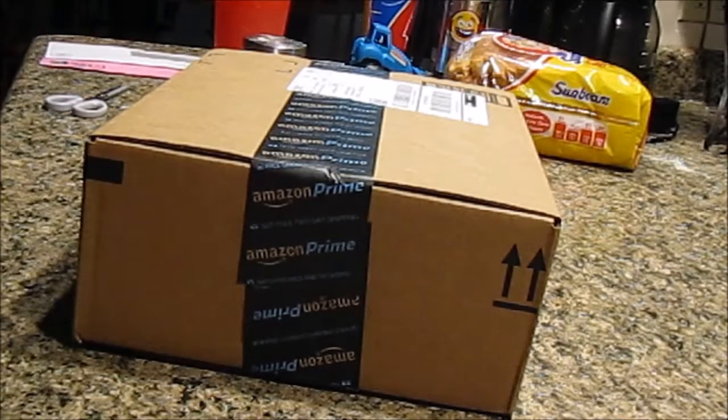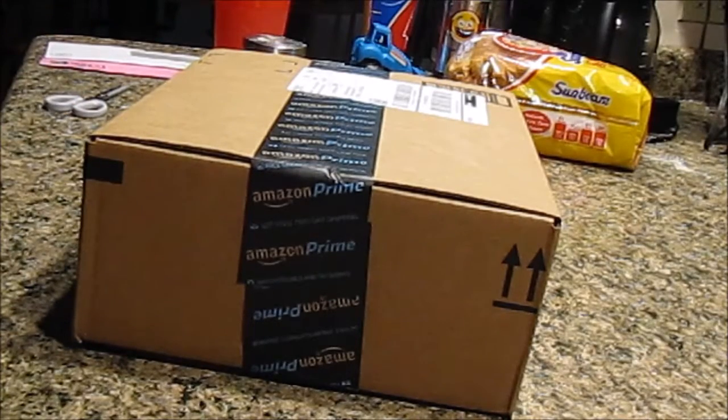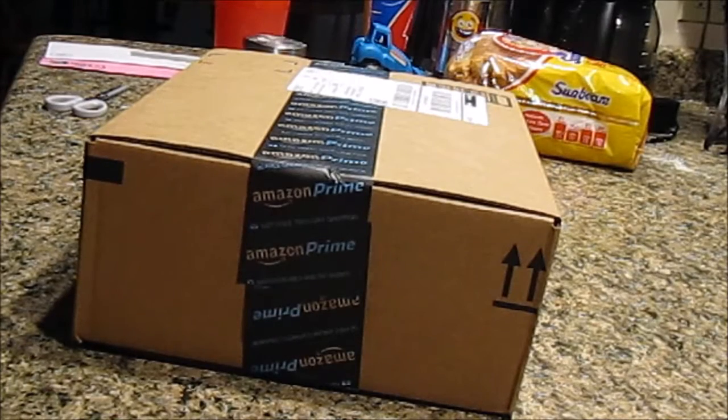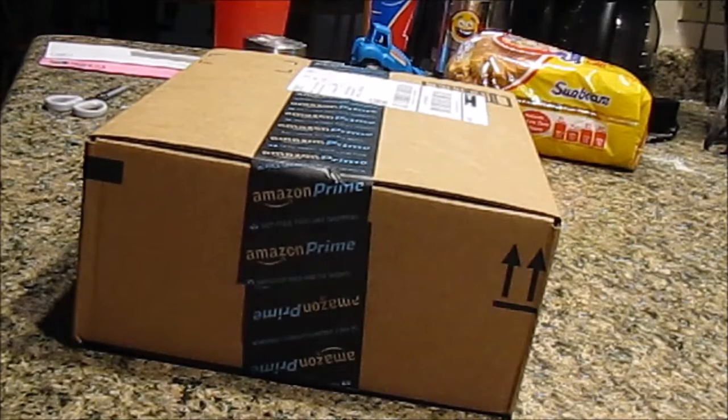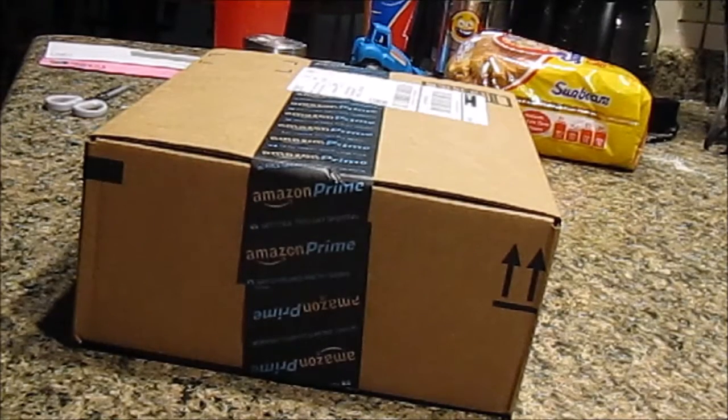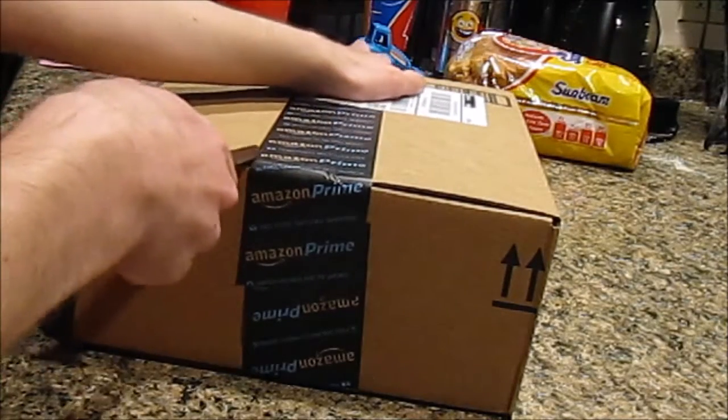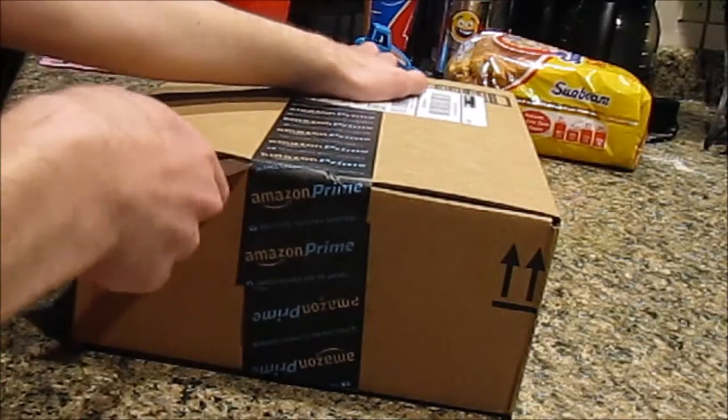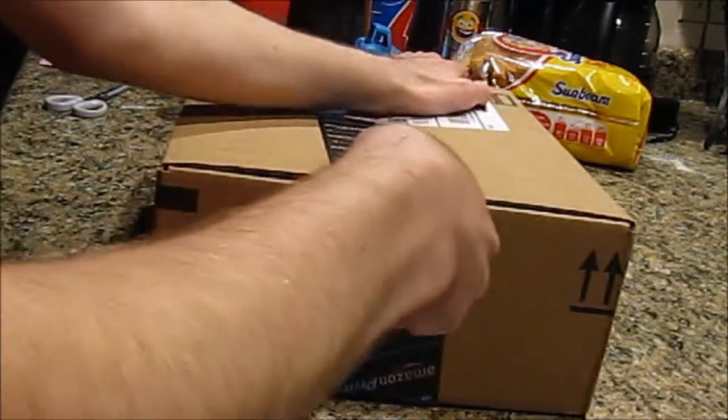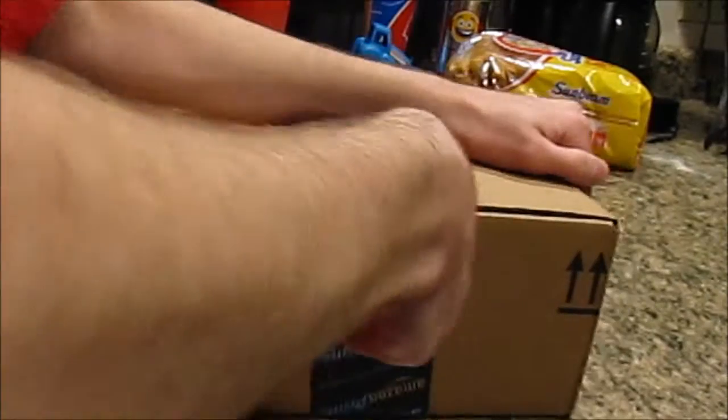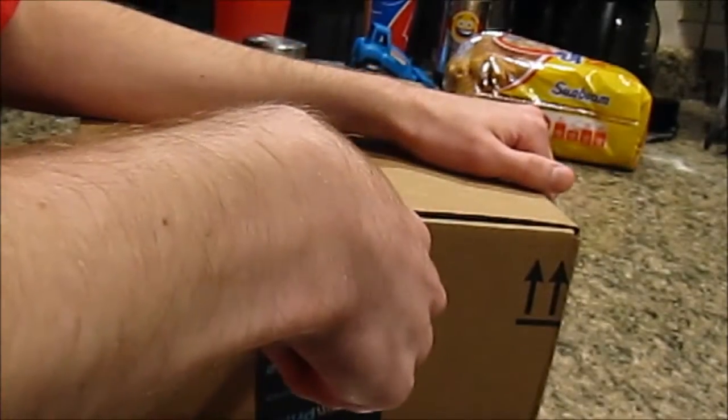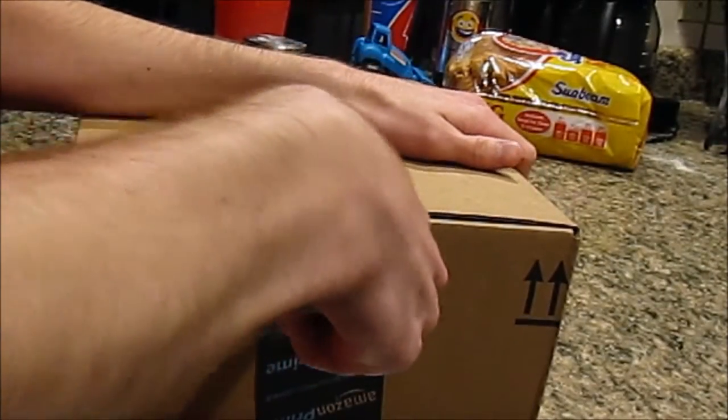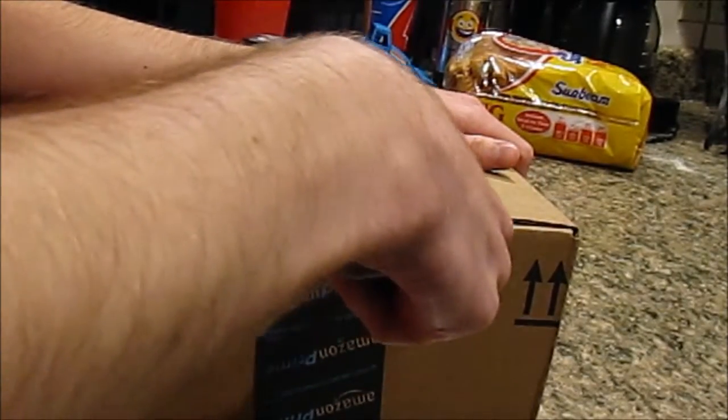It just got here about five minutes ago. So we're going to unbox it. And then the second part of this video will be the installation. So let's unbox this thing. It came from Amazon, of course. I'm just going to kind of cut this open carefully.